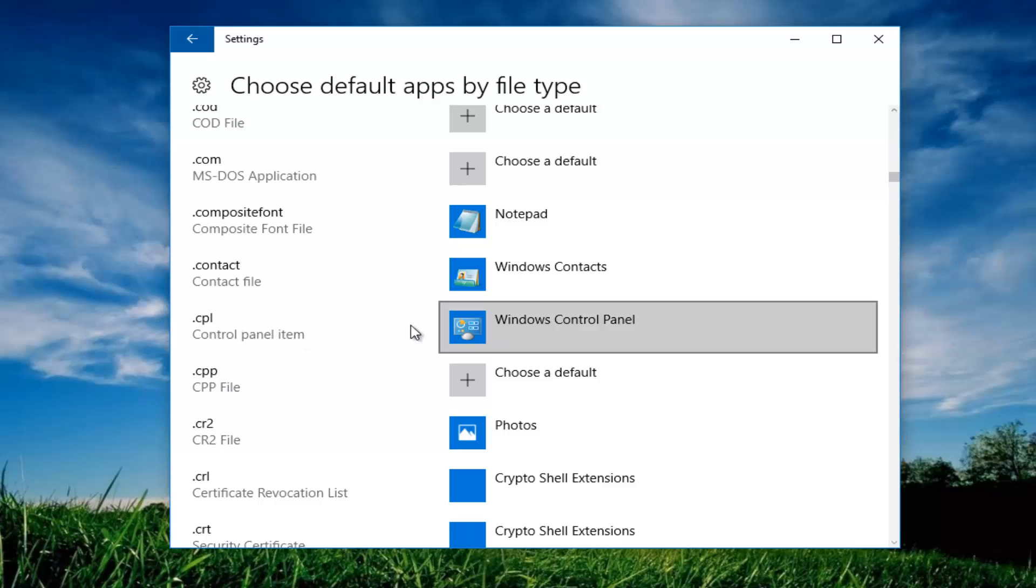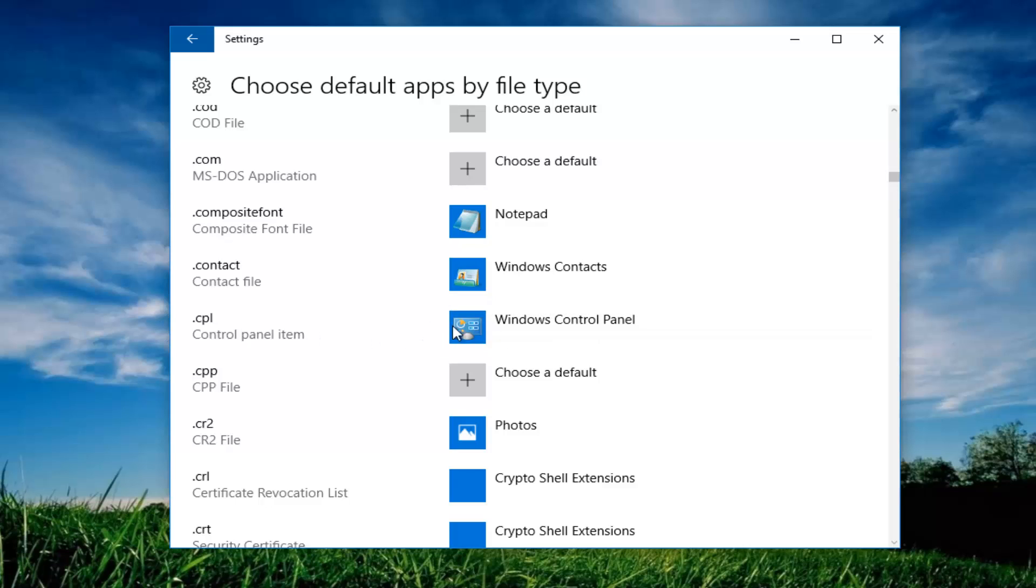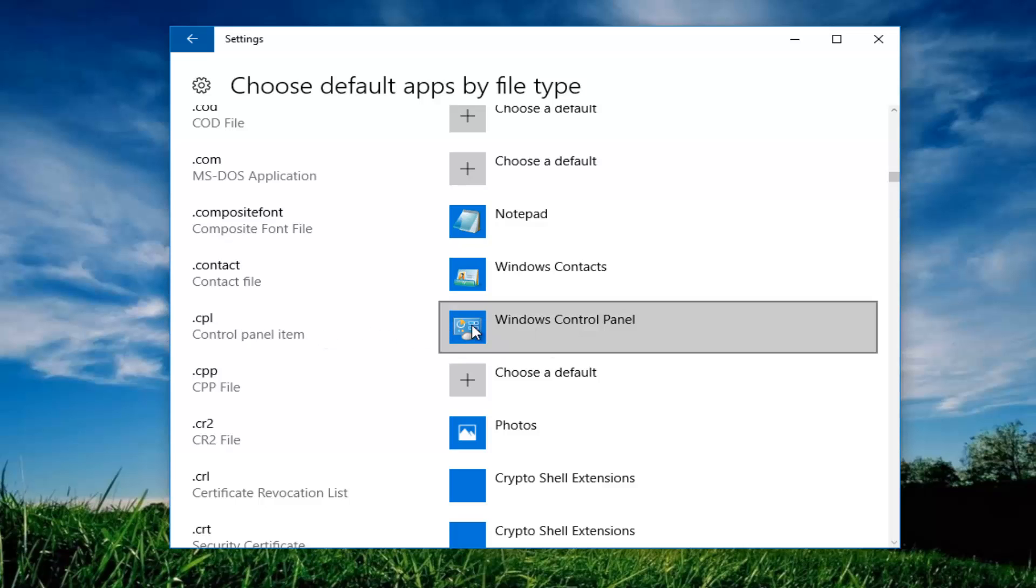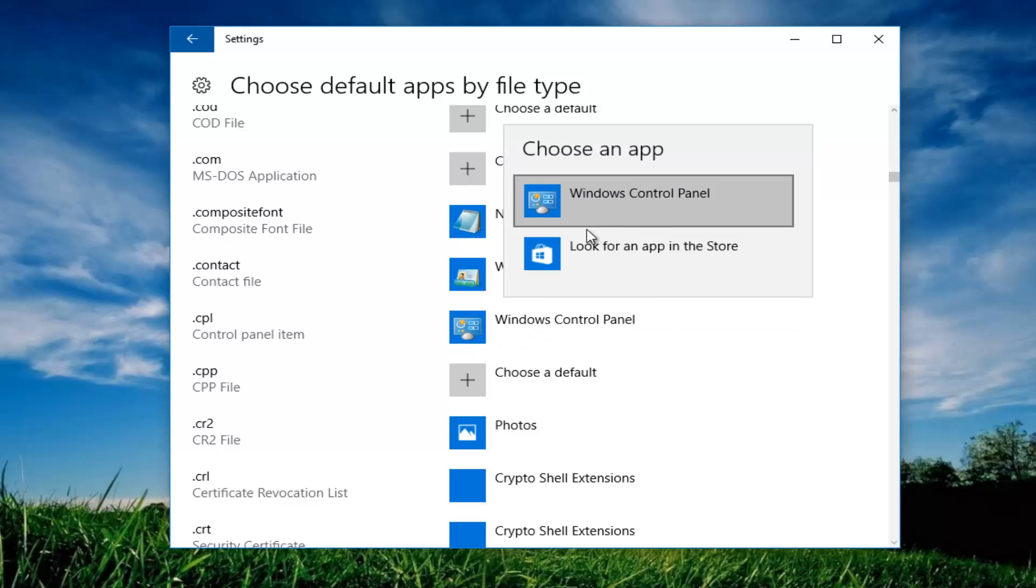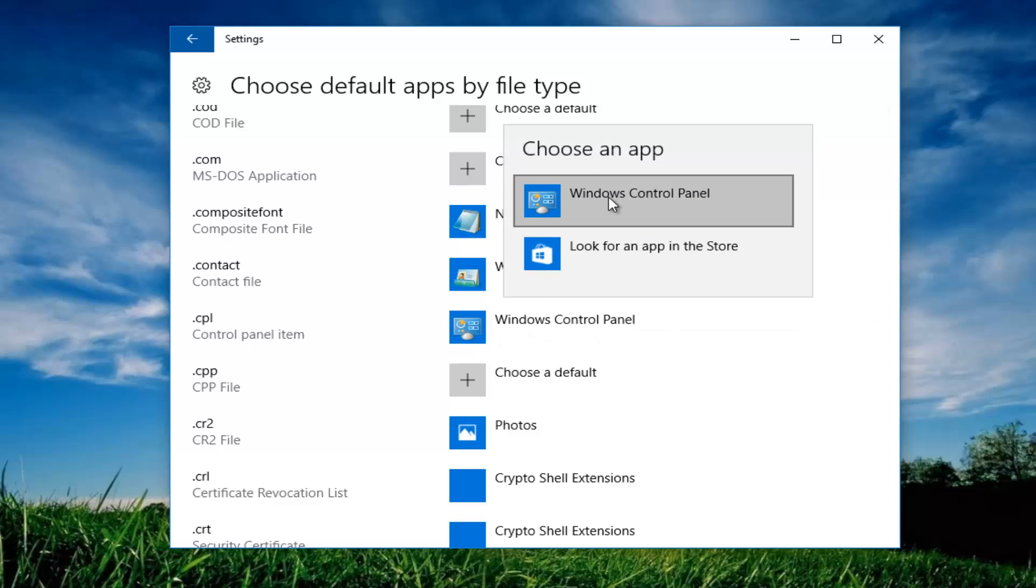.cpl on the right side directly across from it should say windows control panel. If it does not, click inside this box. And then select it from this list. It should say windows control panel.